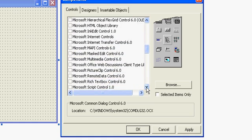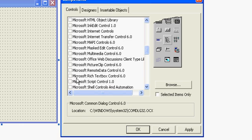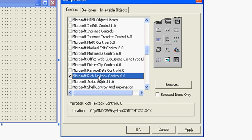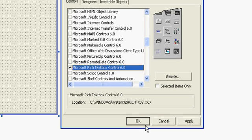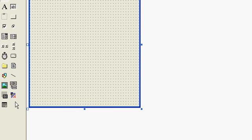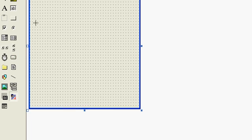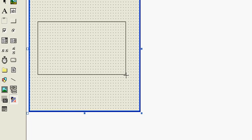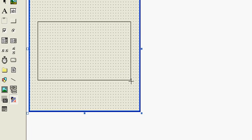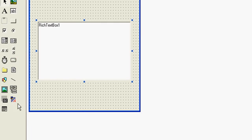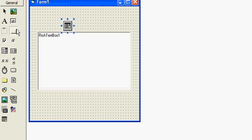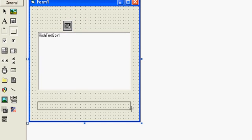Okay, so first of all drag a rich text box here and a common dialog box and a command button.